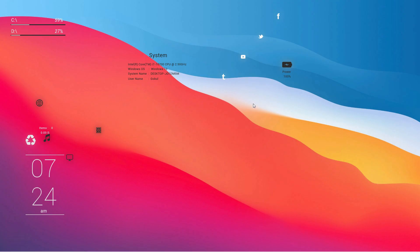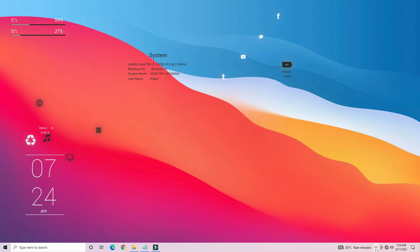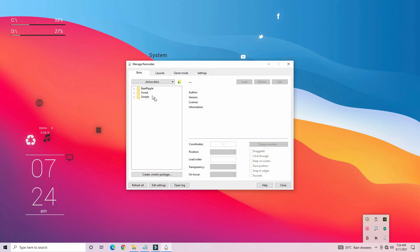Sometimes you can install the RainMeter and skin. If you do it, you can install the RainMeter.